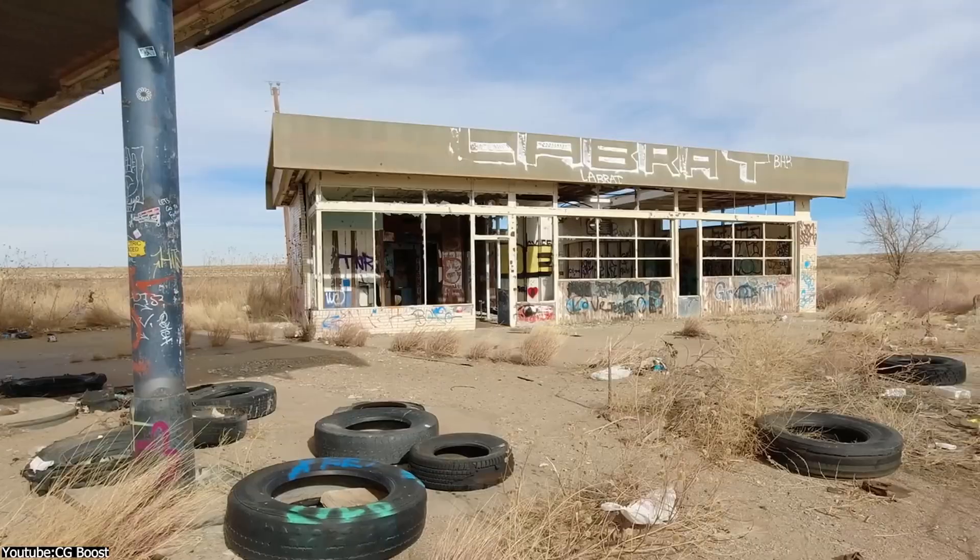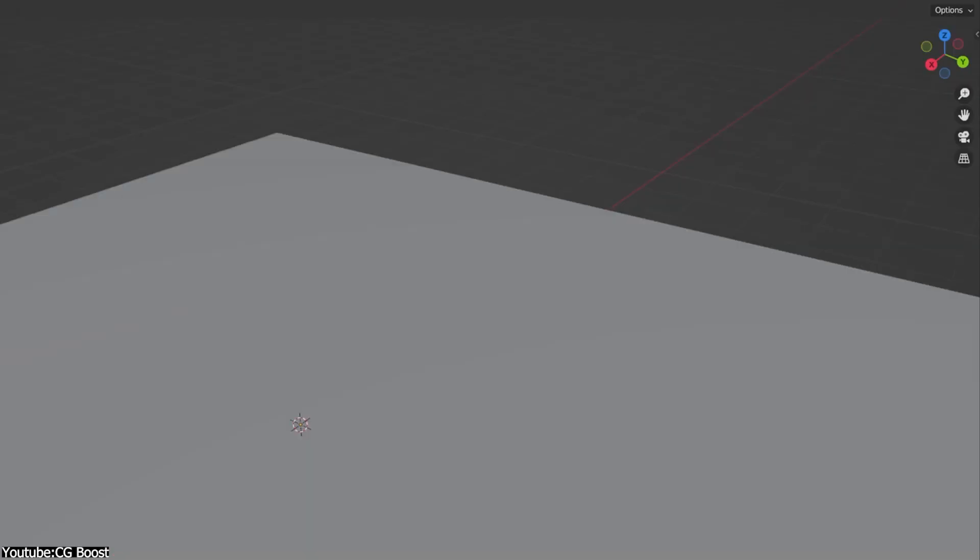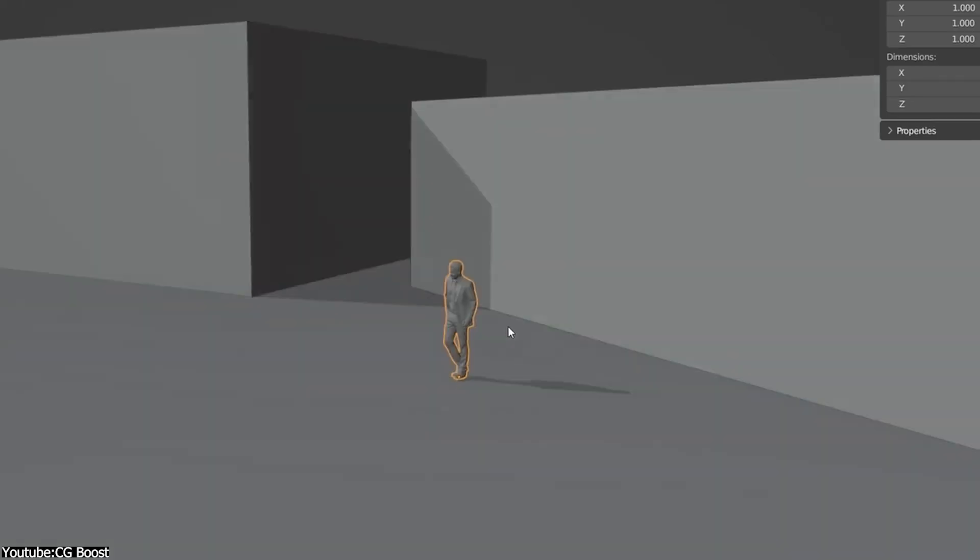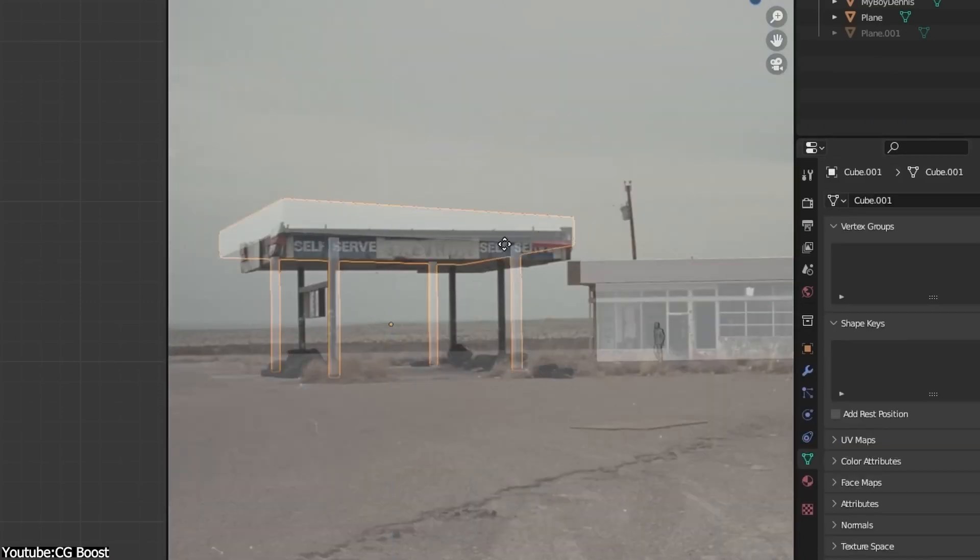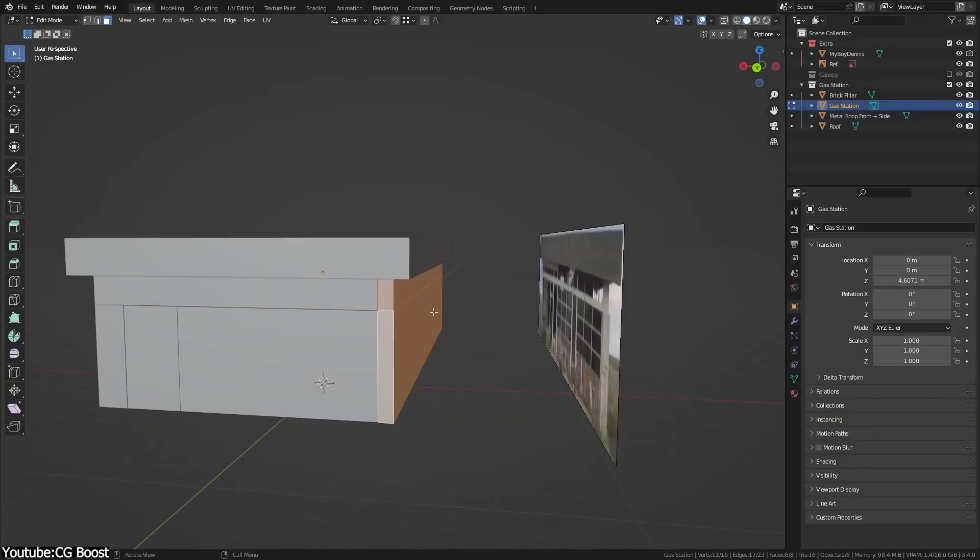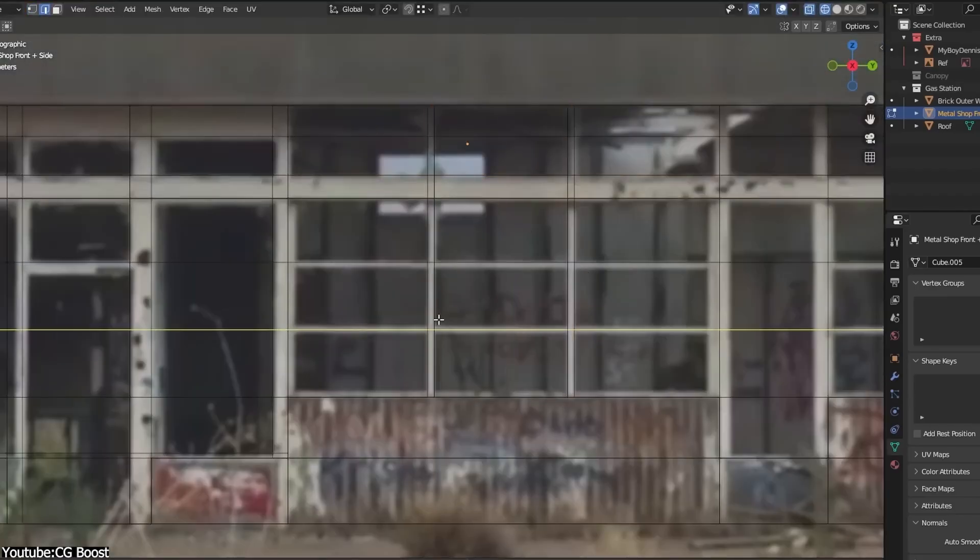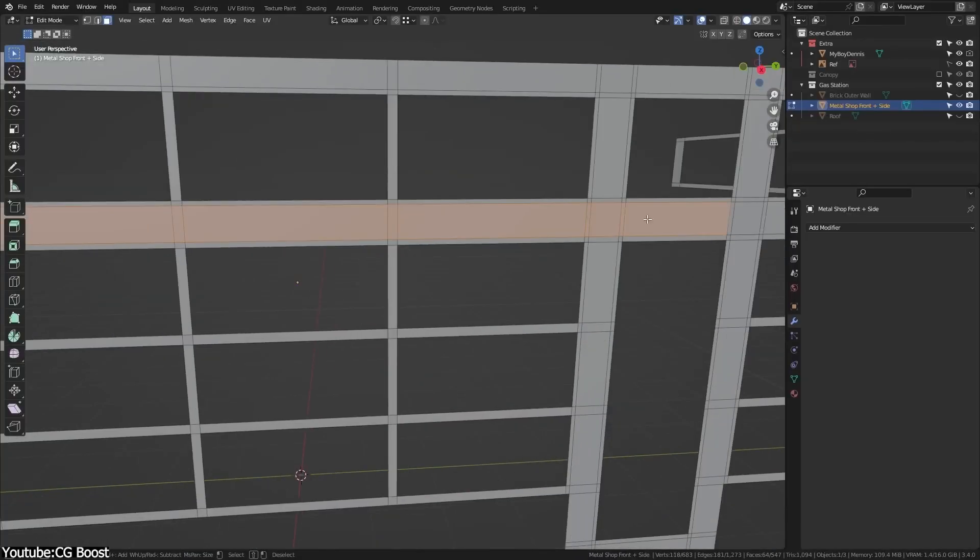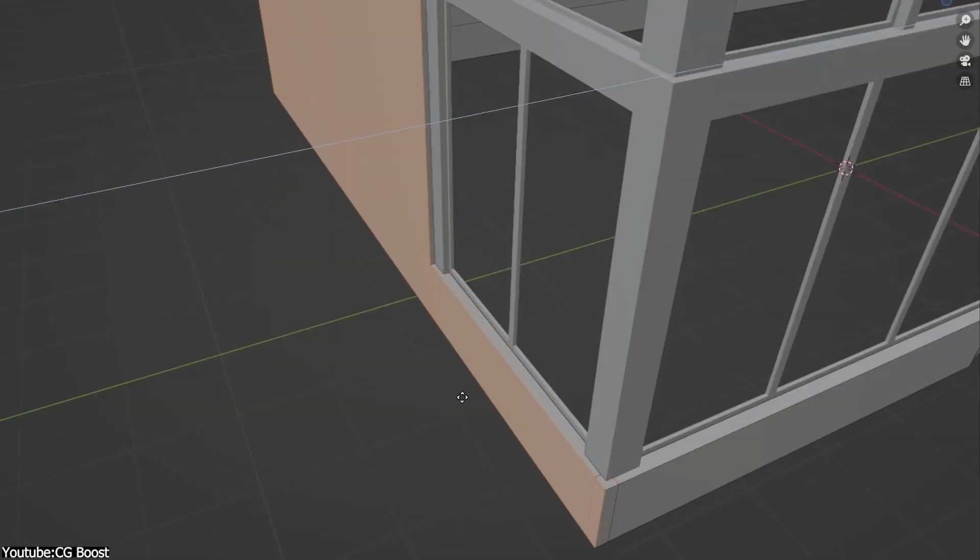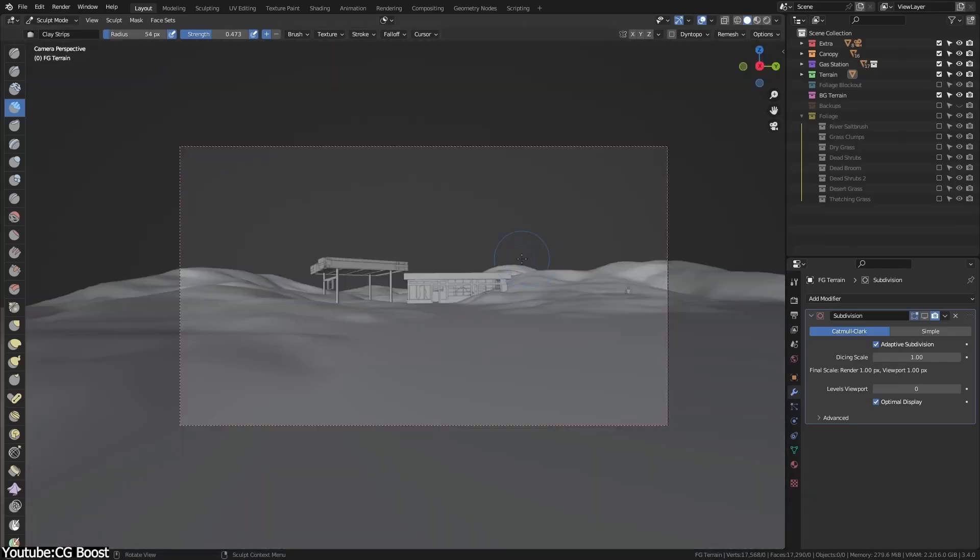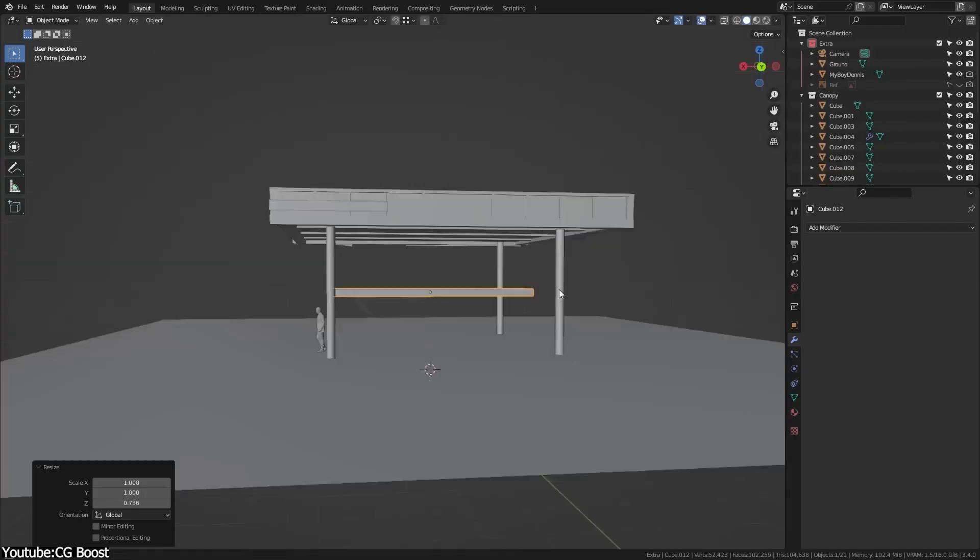Now when you are modeling from a reference image, the last thing you want to deal with is an image taken from an angle, because the perspective can make objects look distorted. Things closer to the camera look larger, while parts further away from the camera will appear smaller or squished, and this makes it difficult to get accurate proportions and shapes.